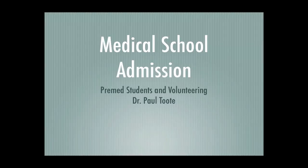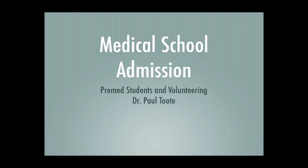Hello and welcome. My name is Dr. Paul Toot, President and Founder of National Pre-Med Consulting and author of the book, Acing the Medical School Admission Process.